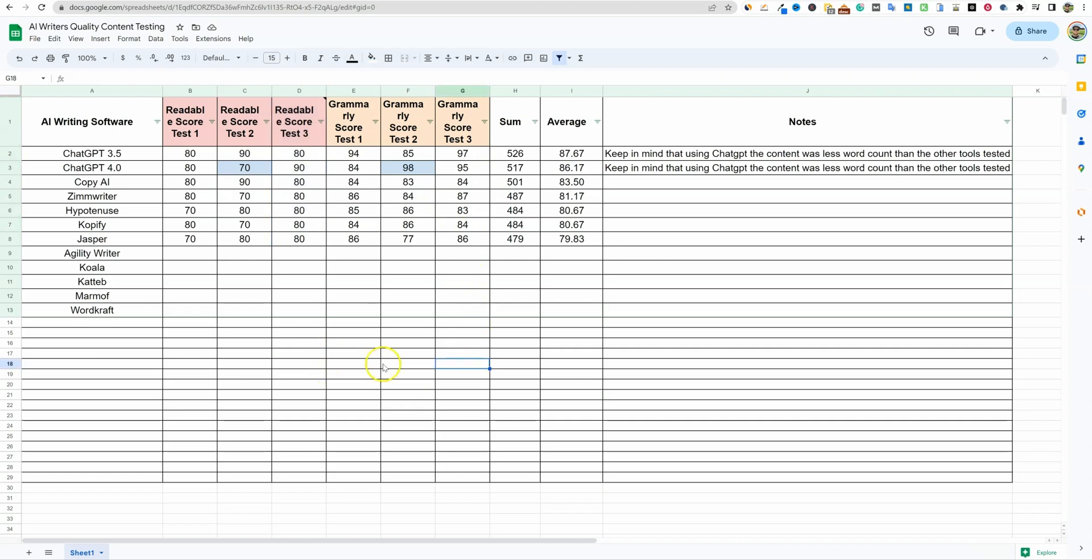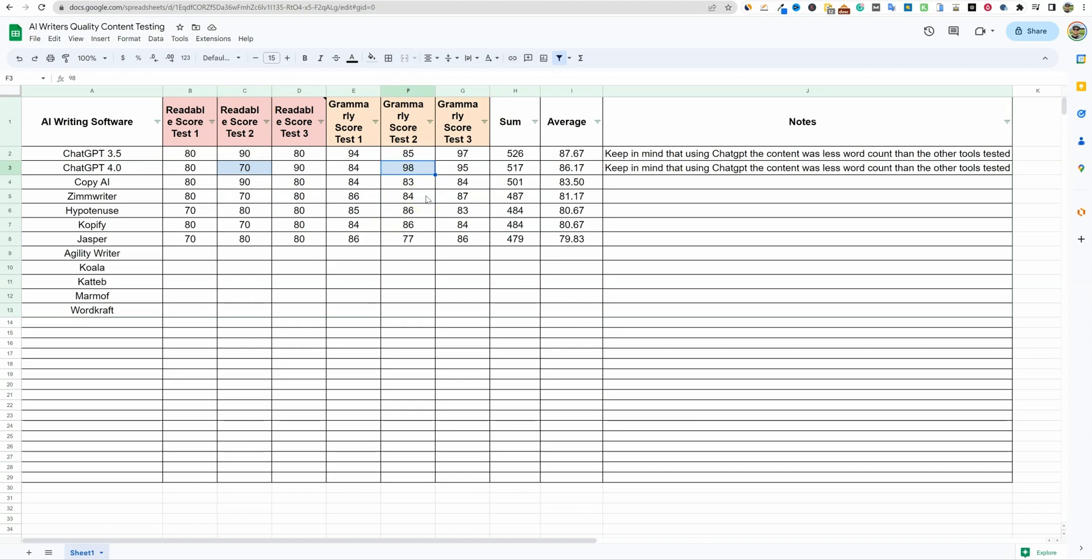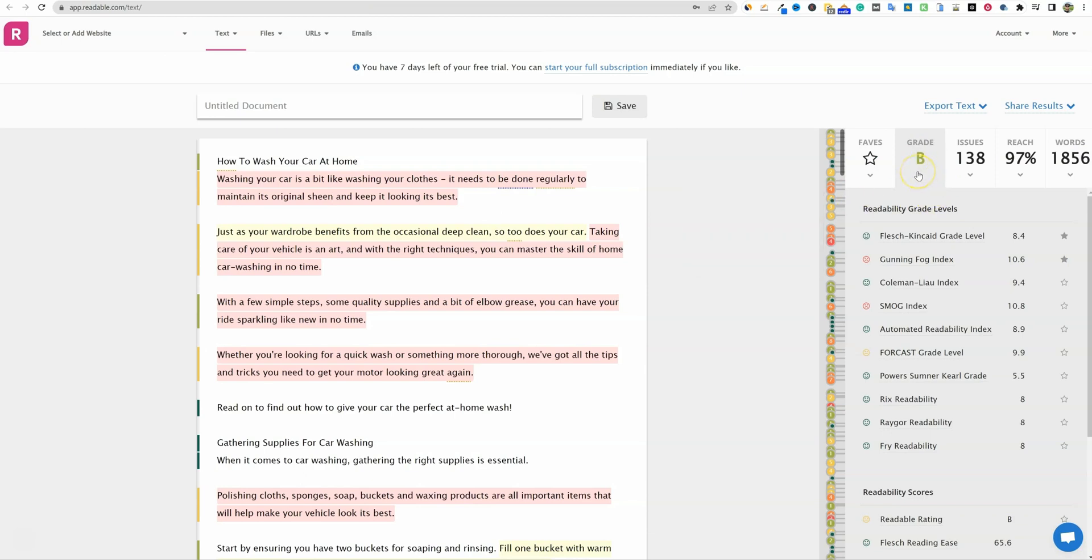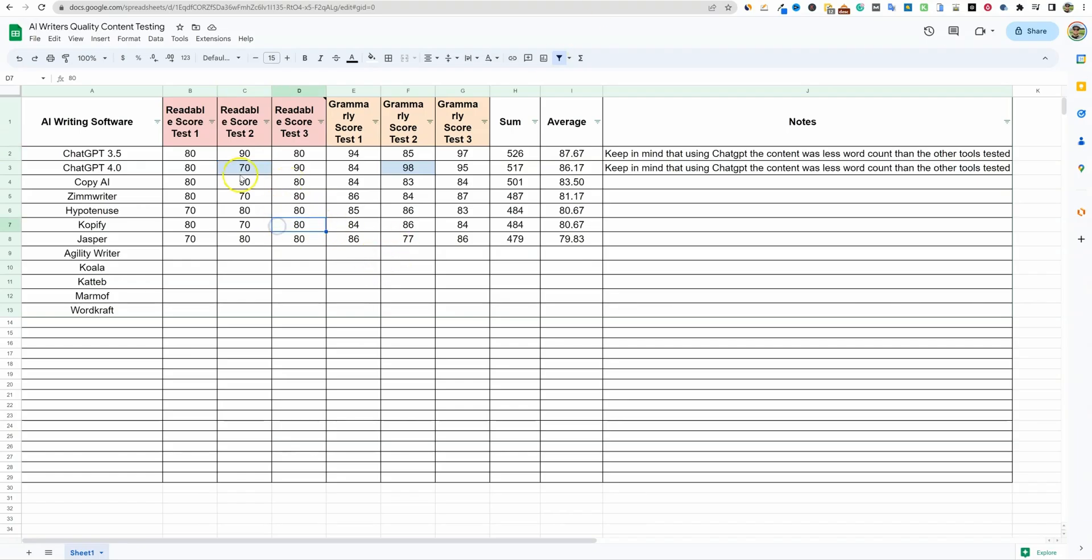This is just the quality of content coming out of the AI writers. I took the exact title 'how to wash your car at home' and wrote it fresh in every single one of these tools today. That's why this took two hours this morning. You're getting a really good comparison. One article from ChatGPT got a 70 in Readable but a 98 in Grammarly. That tells you even the grading softwares can't get their stuff right. They have different algorithms. When we come to Readable, if it showed a B, I'm giving it a score of 80. If it shows a C, I give it 70. If it shows an A, I give it 90.